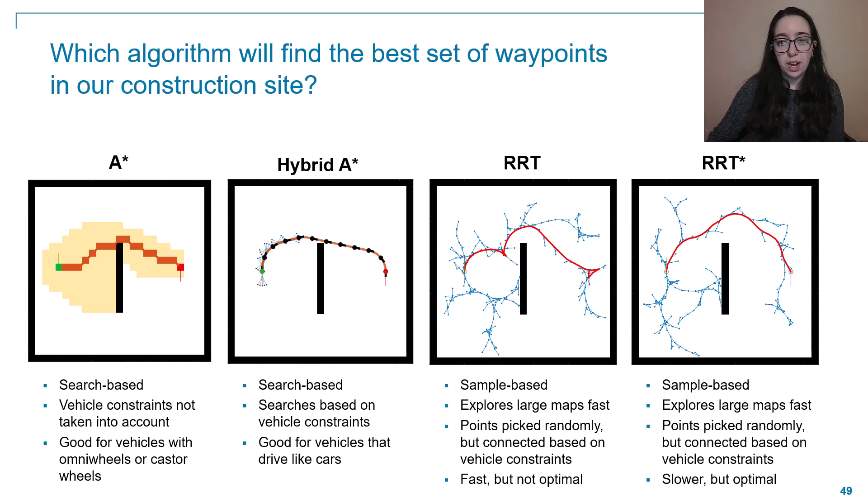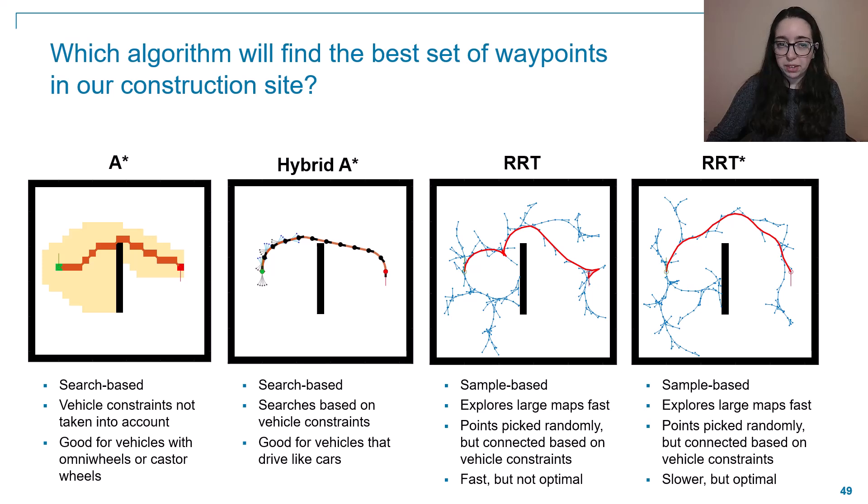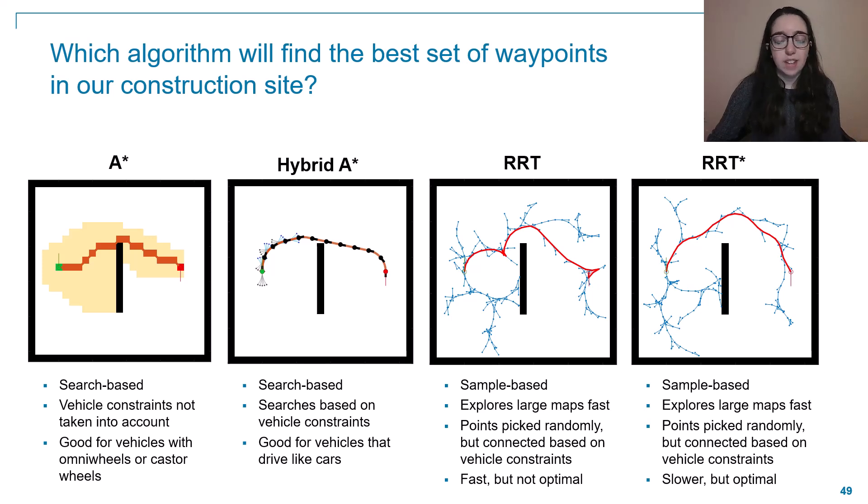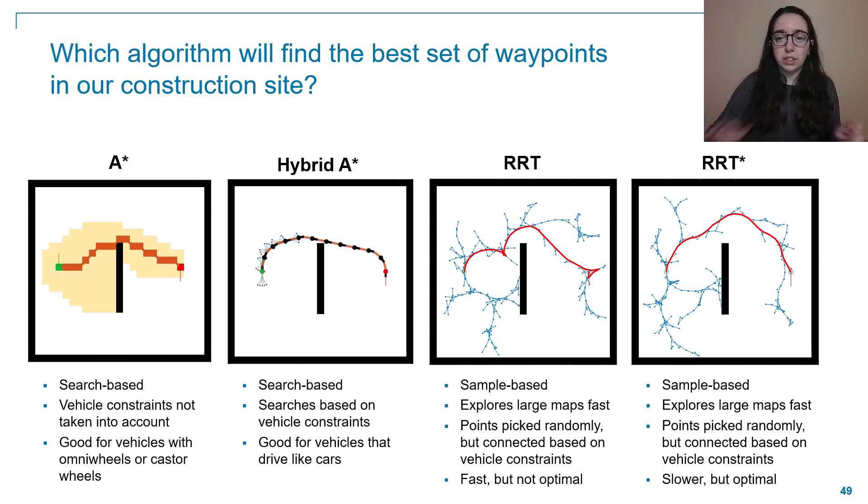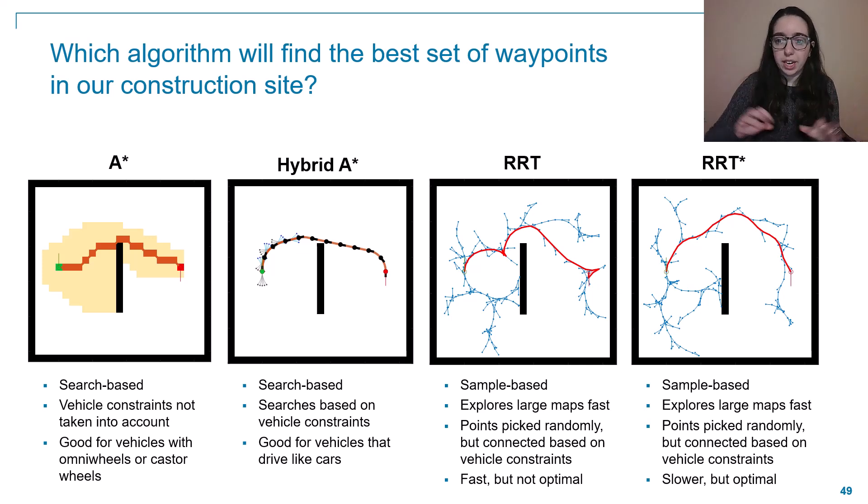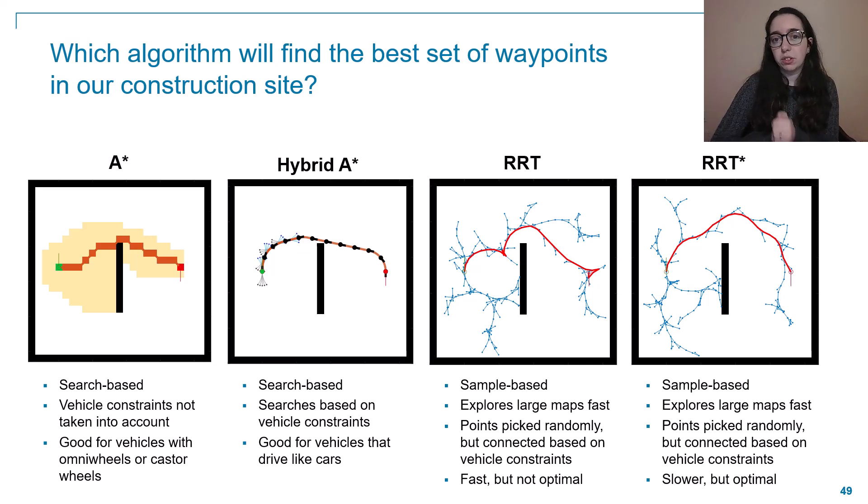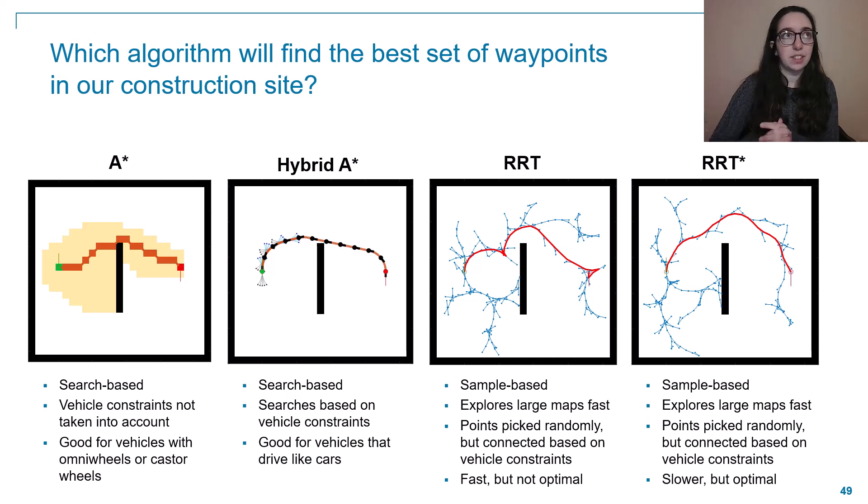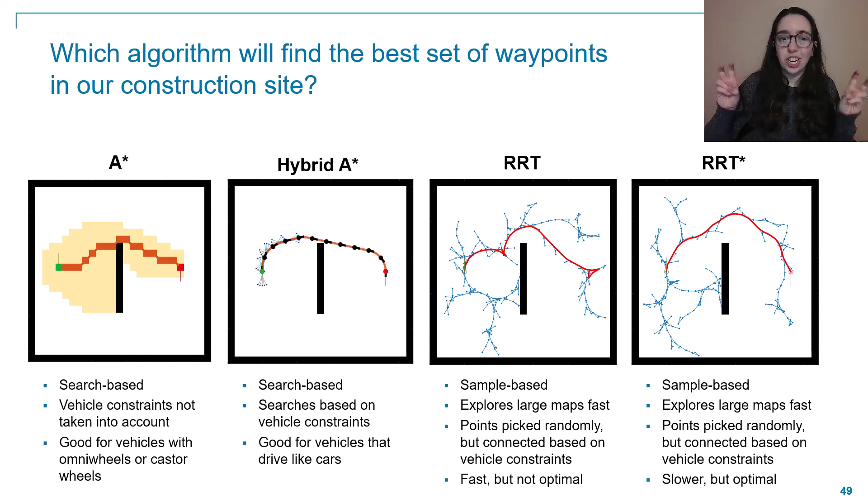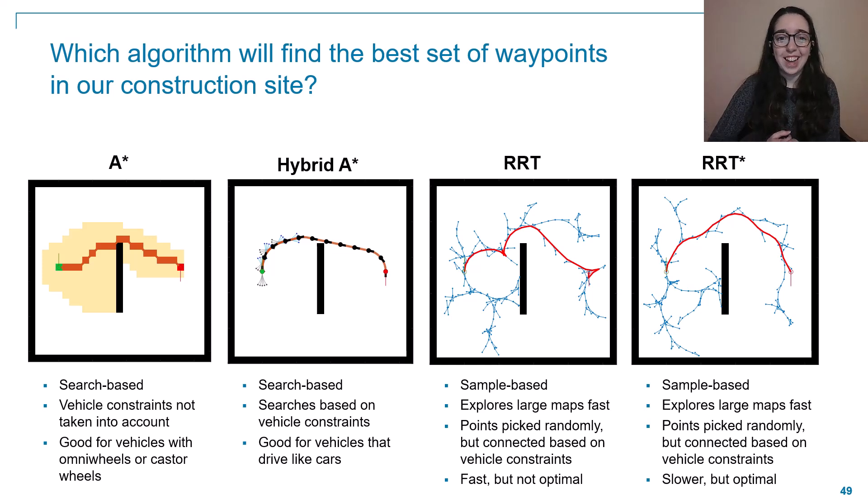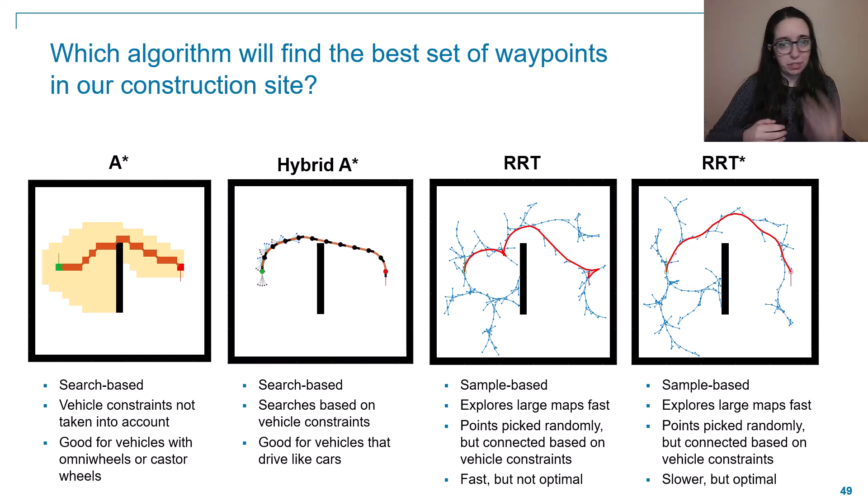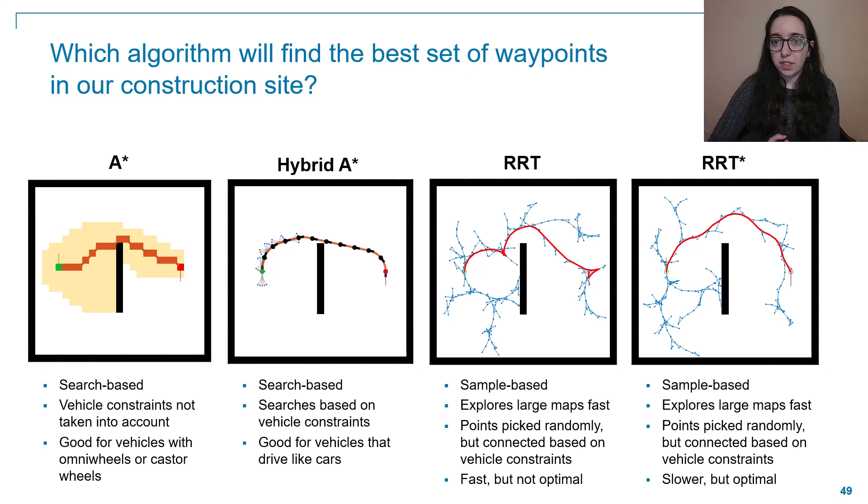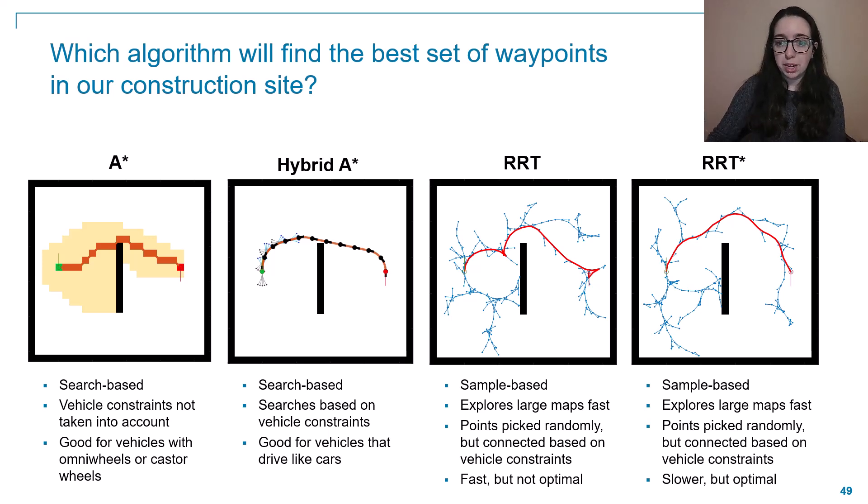Alternatively, we also have some sample-based path planners we are considering. Rapidly exploring random tree, or RRT, and RRT-star. These algorithms are very similar. They'll quickly pick random points throughout a given area and then try and connect those points, keeping a vehicle's motion constraints in mind. The main difference between these two algorithms, the way I like to think of it, is that RRT-star will go back and check RRT's work and look for opportunities to make paths more optimal, more efficient. So it can be a bit slower because of that, but the paths you get out of it tend to be better.